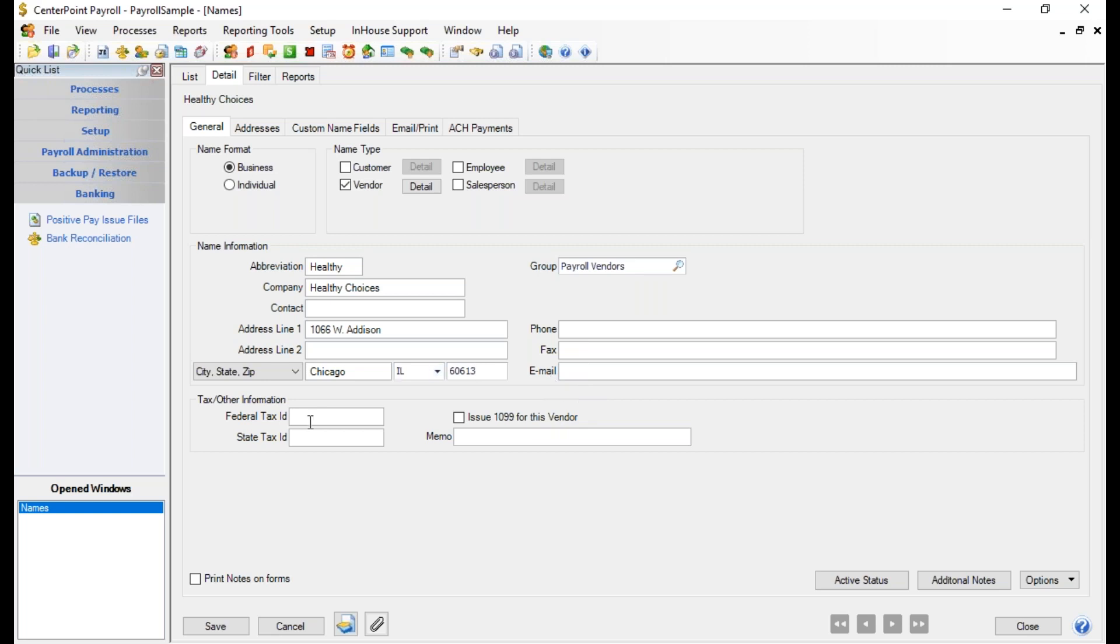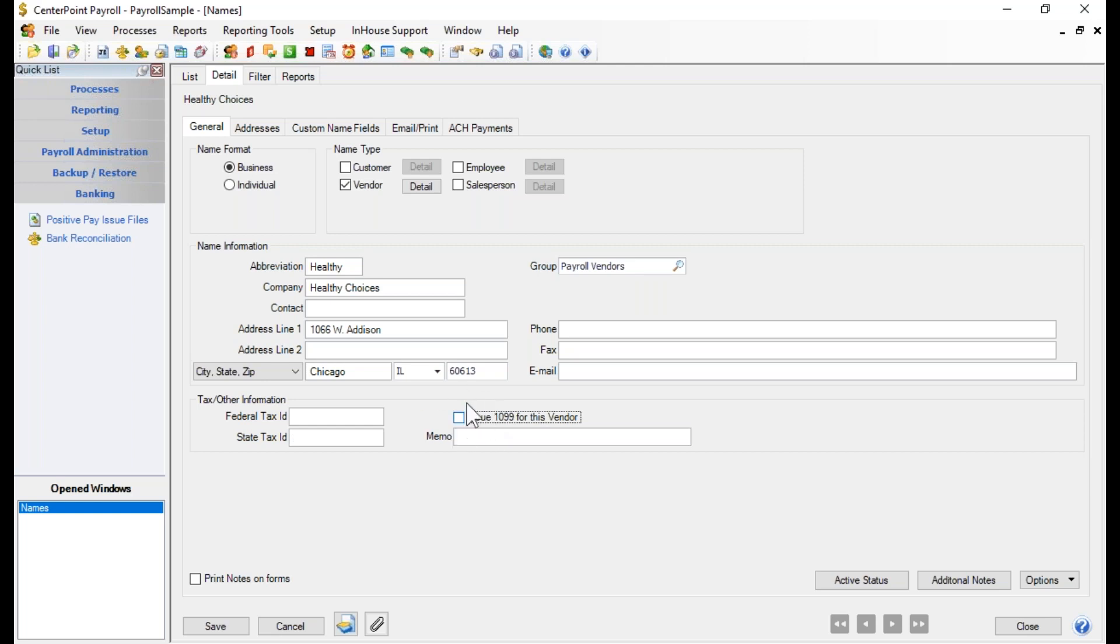There really isn't a need for putting in any kind of federal tax ID for the vendor. Since this is payroll only, we wouldn't be sending 1099s to this vendor. So we likely are not going to mark that we're going to issue a 1099 to this vendor. However, if you are integrated with our accounting package and you do need to send 1099s to the vendor that you're setting up, this is where you would put in the vendor's tax ID number. The state tax ID number is not required. Then you would need to mark that you issue a 1099 for that vendor. But that would be only if you were integrated with our accounting package.